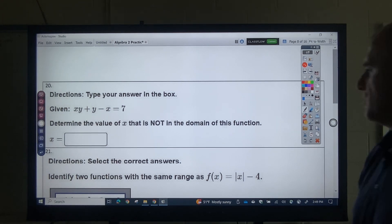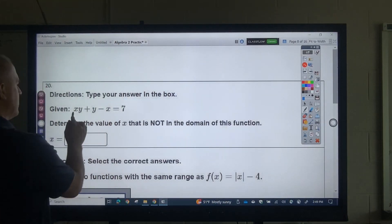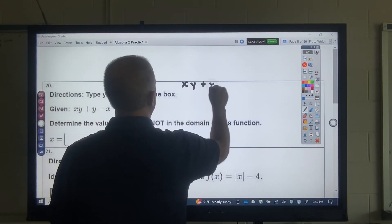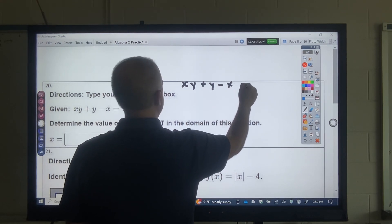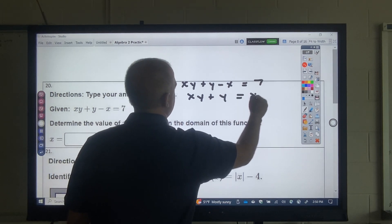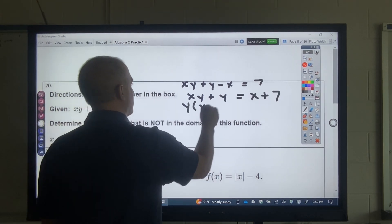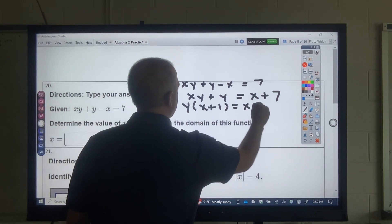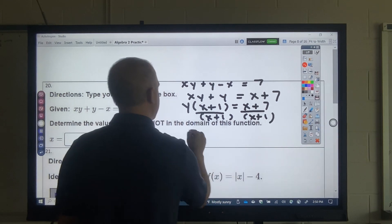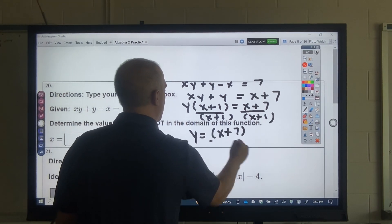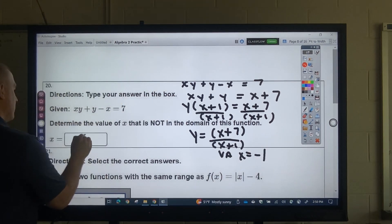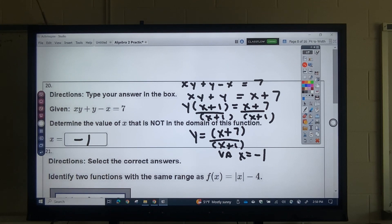Determine what value is not in the domain. I would group the x's — move them over to get xy + y − x = 7, then factor out y: y(x + 1) = x + 7, then divide by (x + 1). So my function is (x + 7)/(x + 1). I don't have any holes, but my vertical asymptote is at x = −1. That would be the value not in the domain.